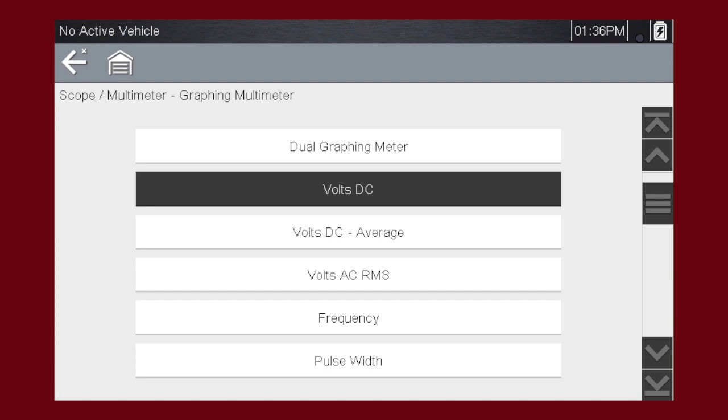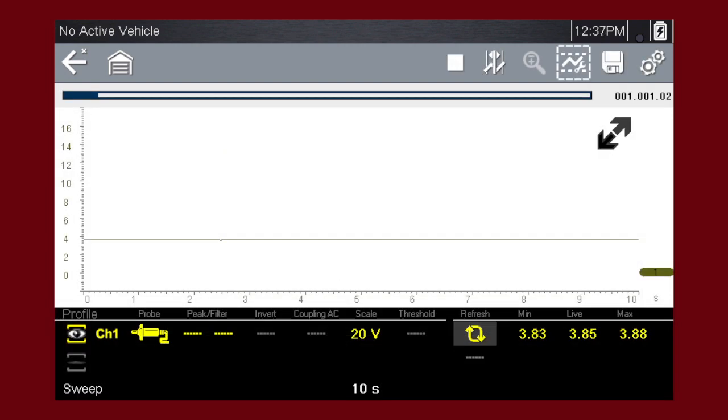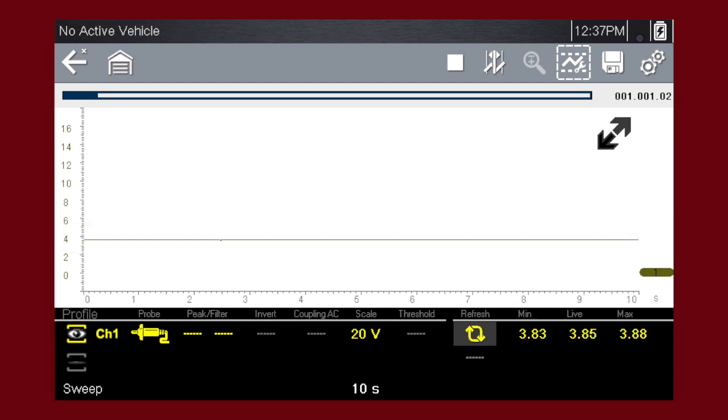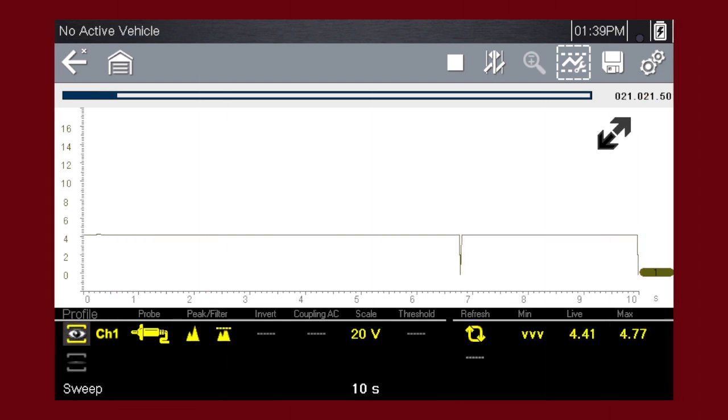Let's select volts DC to graph voltage change over time. Here, a constant voltage signal appears as a flat line with no variations or glitches over time. We can easily capture glitches and dropouts to detect wiring issues, failing components, and intermittent problems. The meter continuously records up to 262 screens of data for review. This makes it easy to perform a road test or a wiggle test without having to watch the meter.